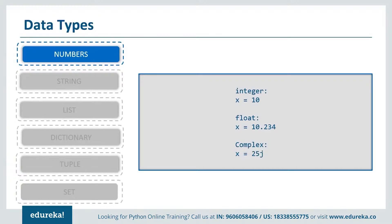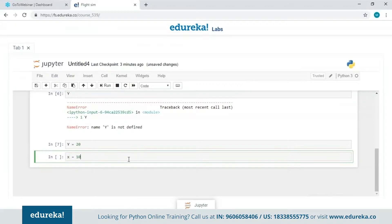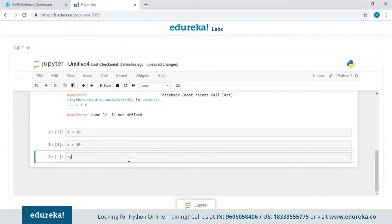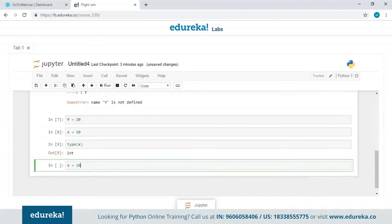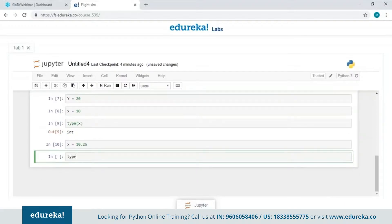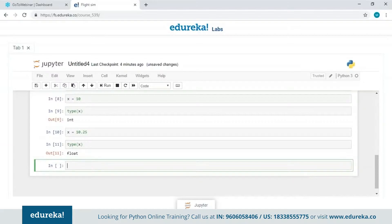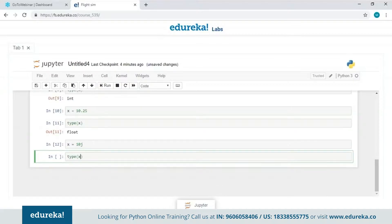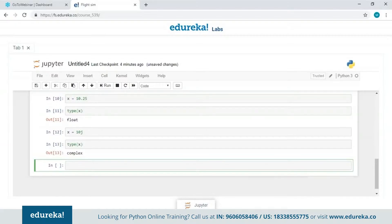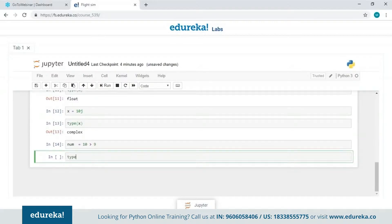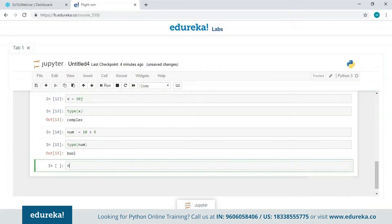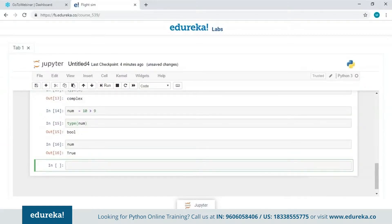In Jupyter Notebook, I'll declare X with integer value 10 and use the type() function to confirm it's int. Adding a decimal like 10.25 makes it float. Adding an imaginary part J makes it complex. For boolean, I'll check if 10 is greater than 9 — the type() function shows boolean, and printing gives True since 10 is indeed greater than 9.